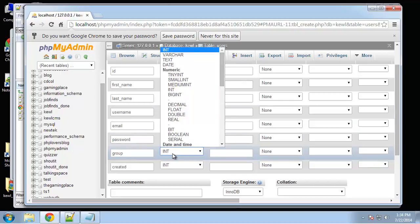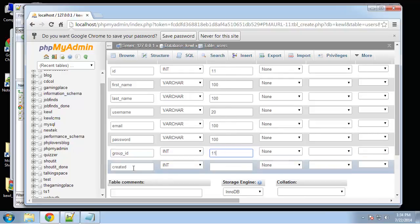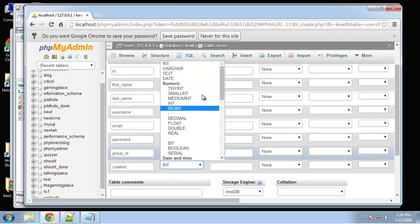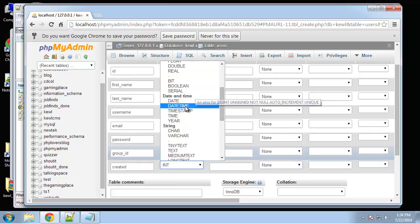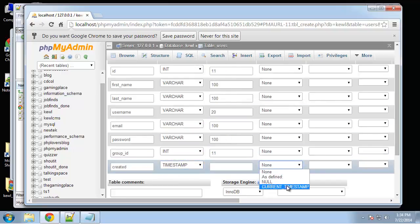Actually username I'm going to do 20. For email, actually let's make this group ID. And then created will be a timestamp current timestamp.